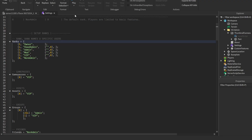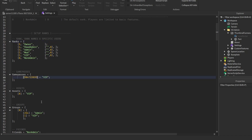Now go back to Roblox Studio. You're still in the Settings script. You're going to see the Game Passes field — just paste in your game pass ID with Ctrl+V. And you're pretty much done.